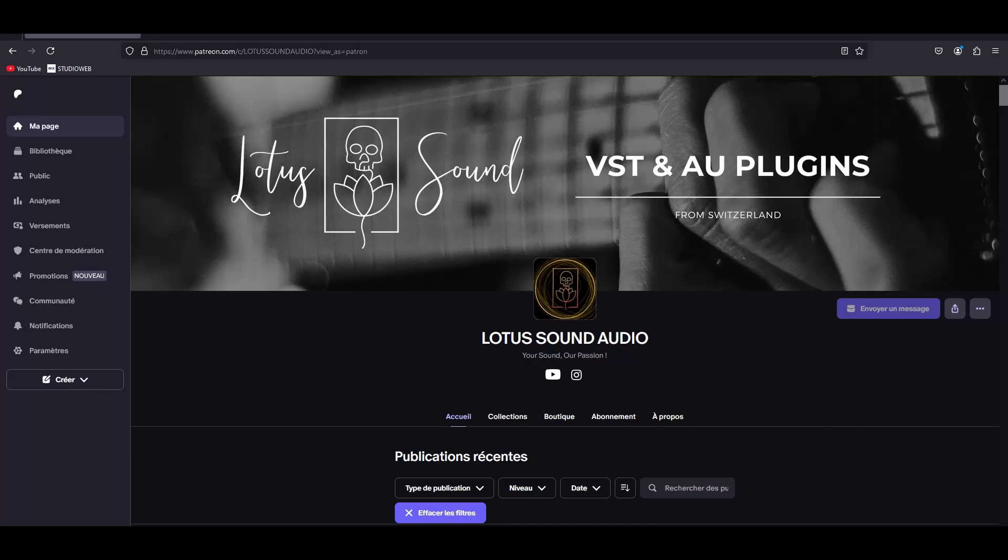Hey guys and welcome back to the channel. I'm Aurélien, the owner of Lotus Sound Audio.